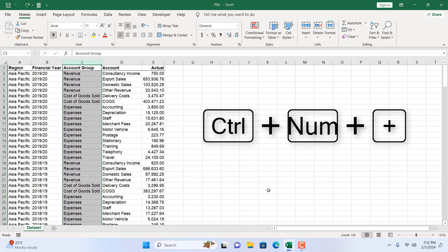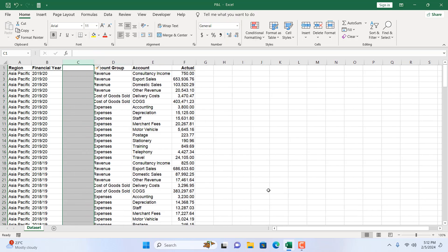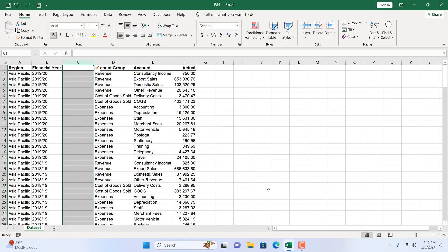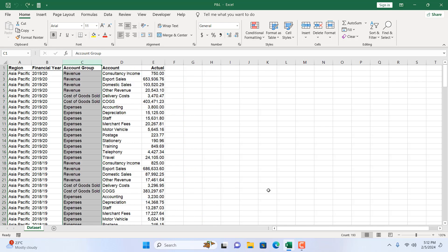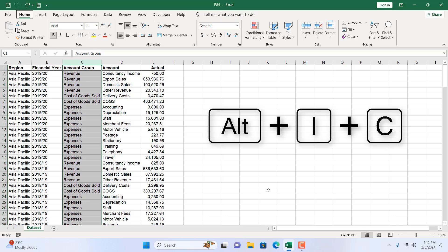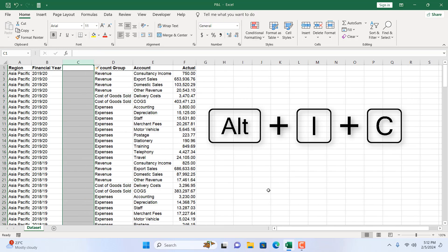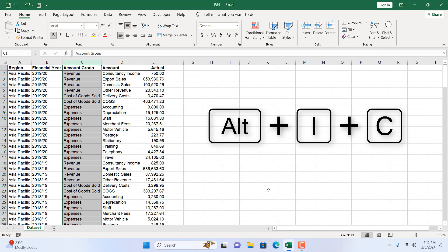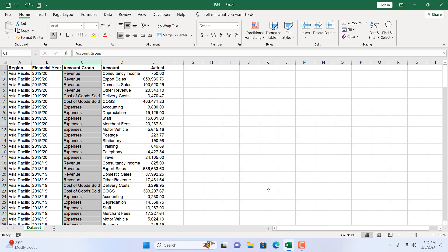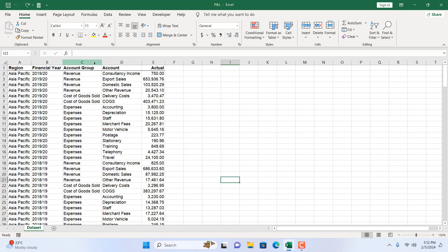Now if you have a numpad on your keyboard, you can press Ctrl and Plus from the numpad, and that will insert a new column. If you don't have a numpad on your keyboard, you can press Alt, I, C — that will also create a new column from your selected column.